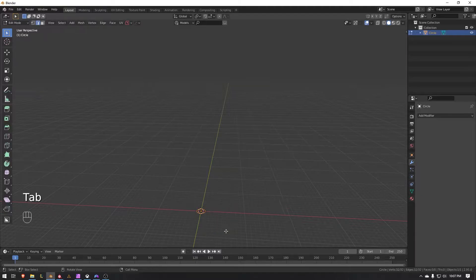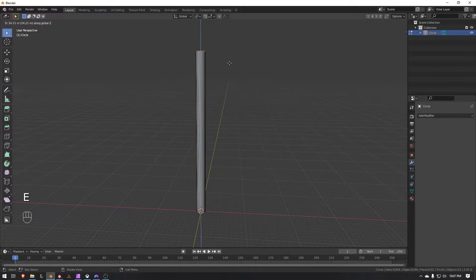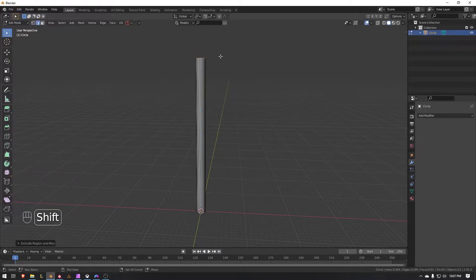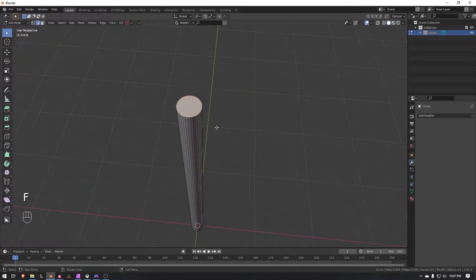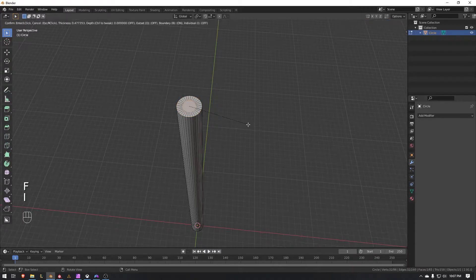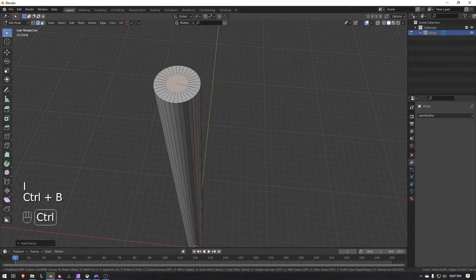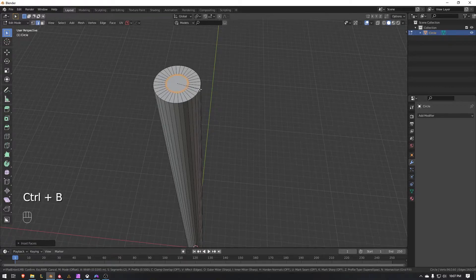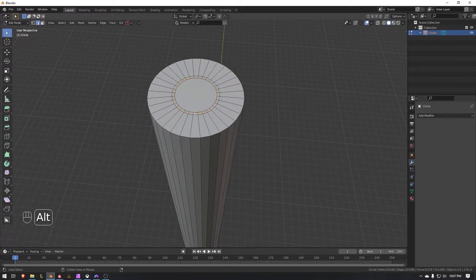We'll hit Tab, go down to Edge mode. We're going to press E to extrude and press Z to keep that to the Z axis — bring it up to about here. Press F to fill. We're going to press I to inset, bring it to about right here, then press Ctrl+B to add a bevel.